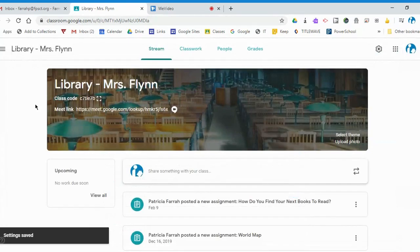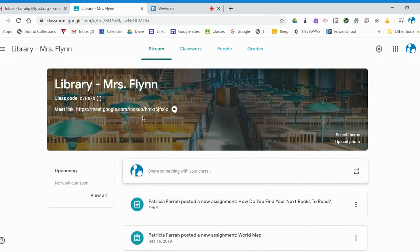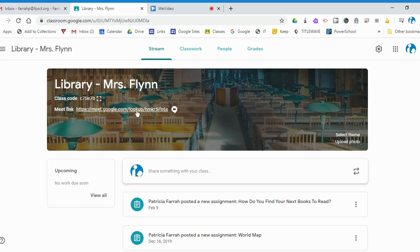You're going to see that it appears right here under my class code and class name. It's right there. If I want to meet with my students, I need to make sure I click on the link first.